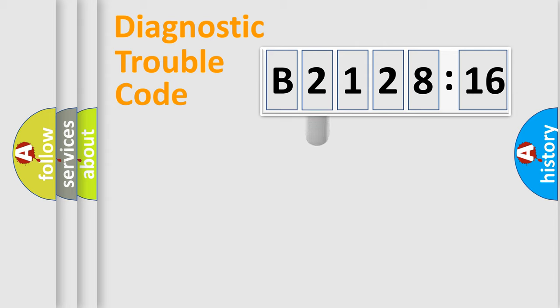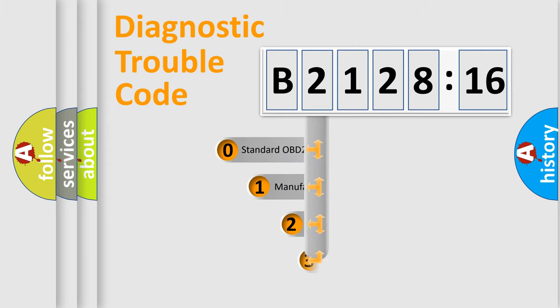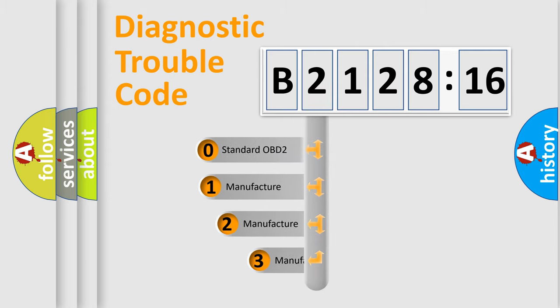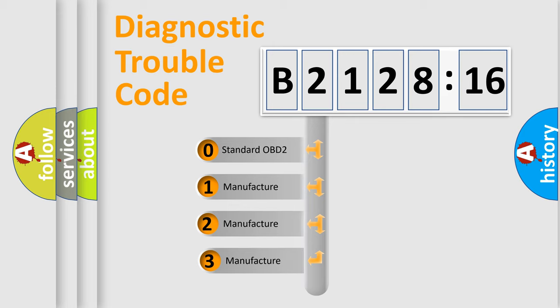Powertrain, Body, Chassis, Network. This distribution is defined in the first character code.